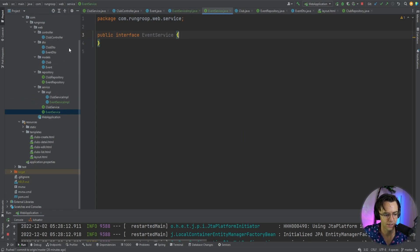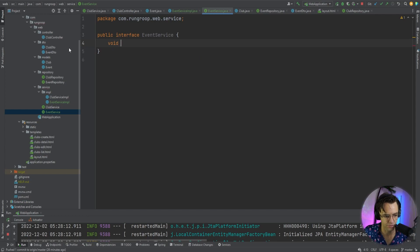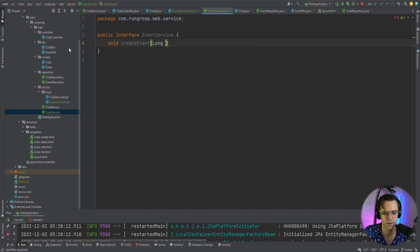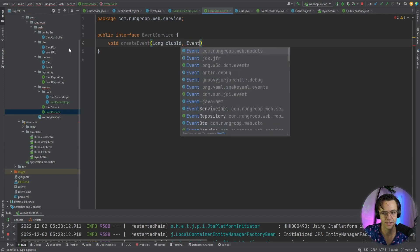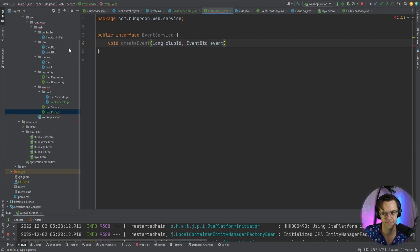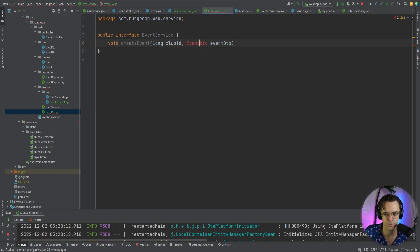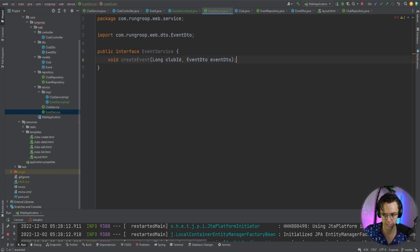What we're going to need obviously is a create endpoint. In our create endpoint we're not going to return anything, so we're just going to take in a long of the club ID and then we're going to pass up the event DTO. So if we want to create an event we need to pass up an event DTO. We're going to go ahead and put a semicolon right here.